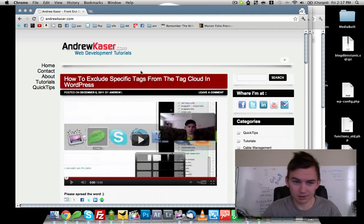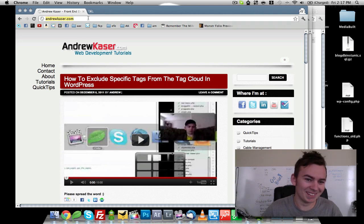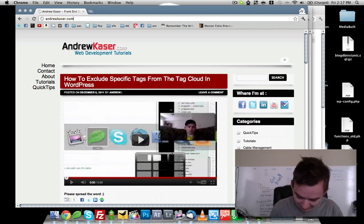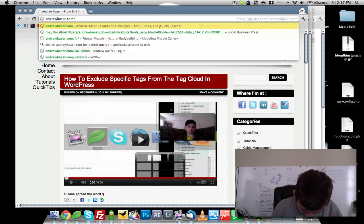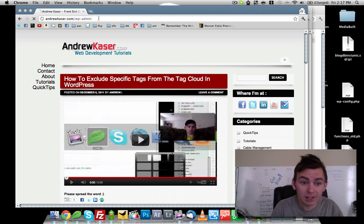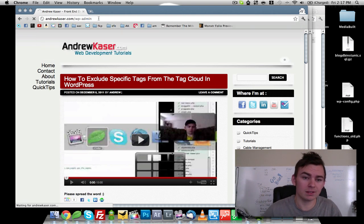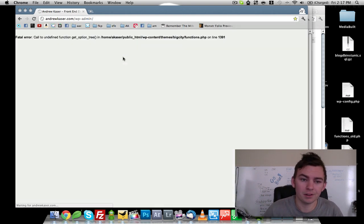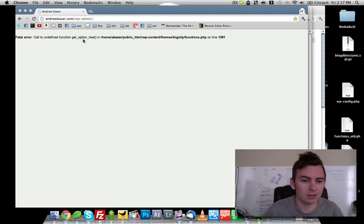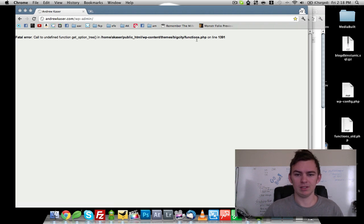Why is that there? Okay, so let's try WP admin. Fatal error called undefined function get option tree.